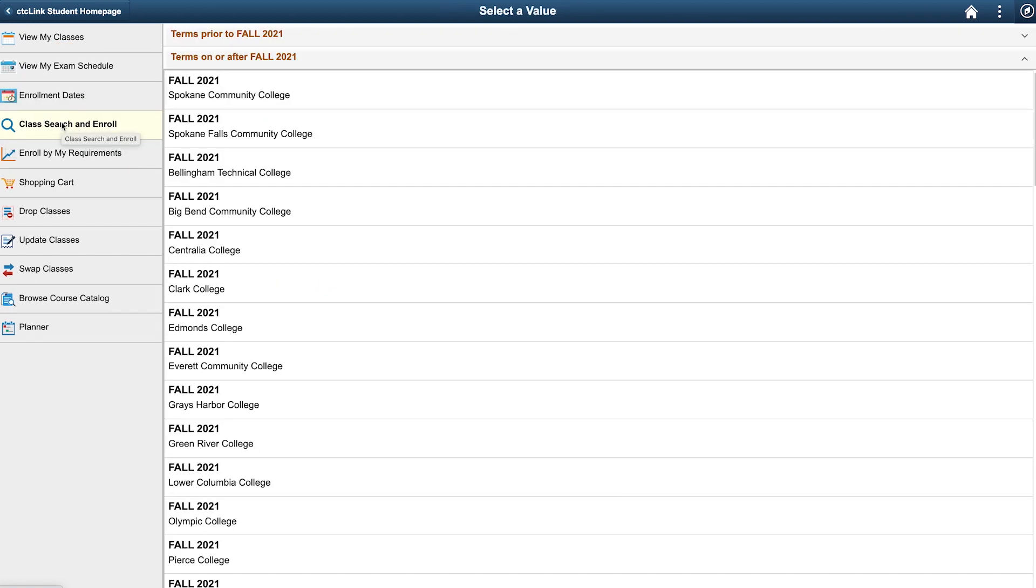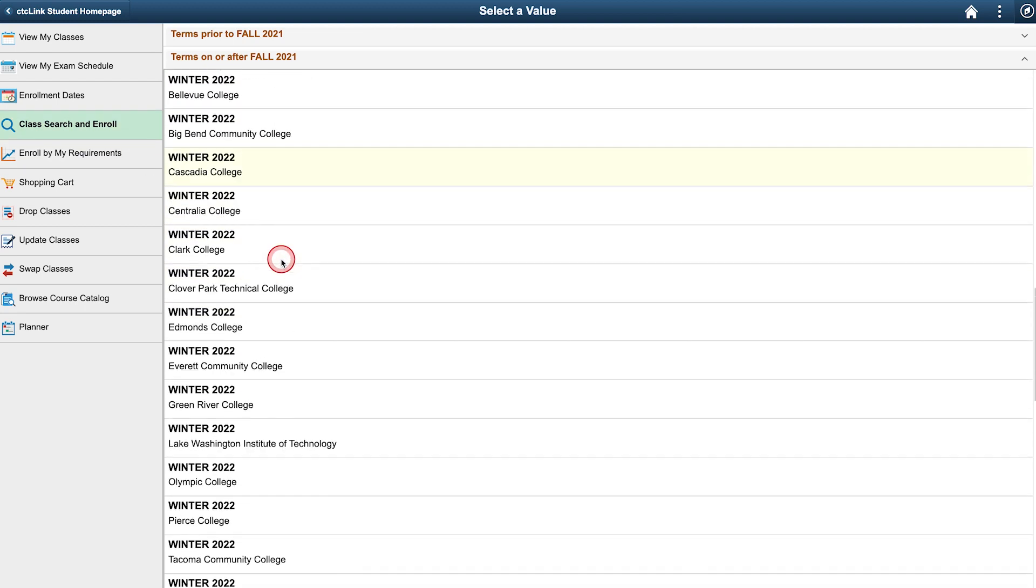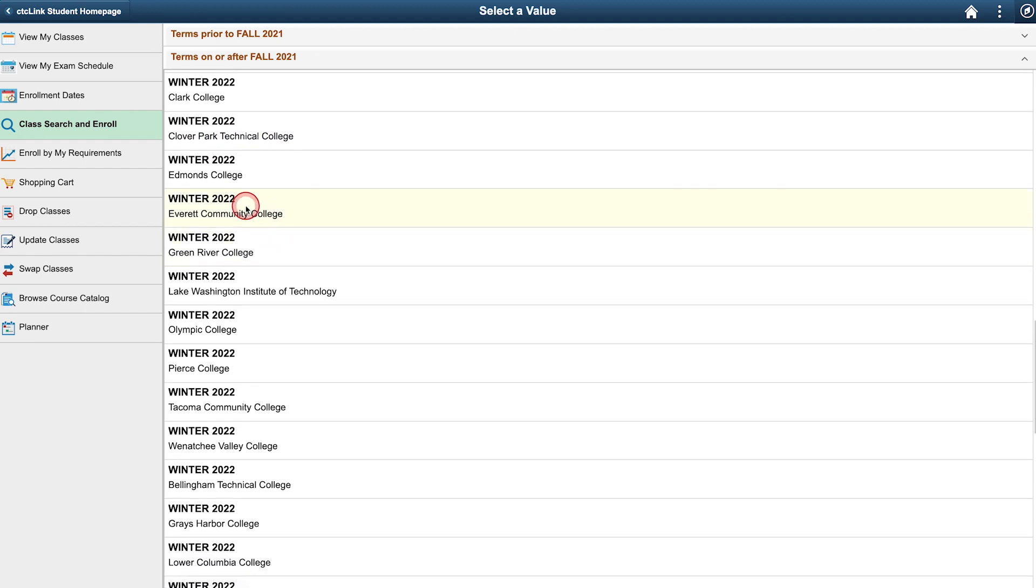A list of terms and institutions that use the CTC Link system will appear on the right. Scroll down until you find the term and institution you are eligible to register for. We will select Winter 2022 Everett Community College.